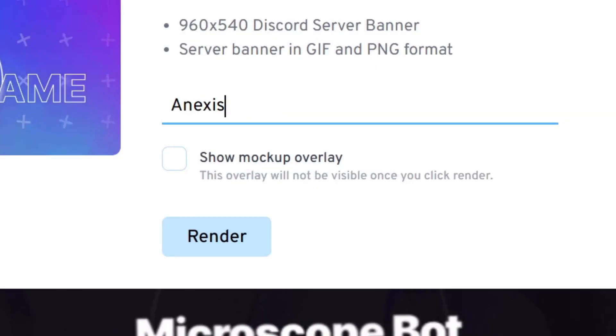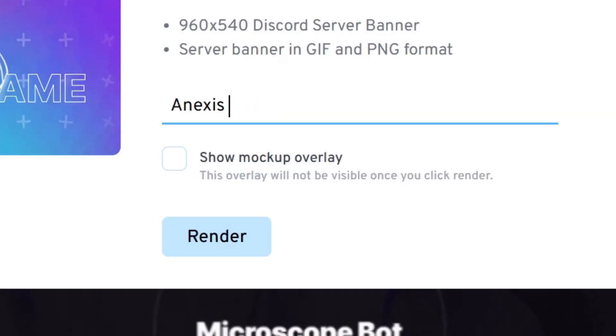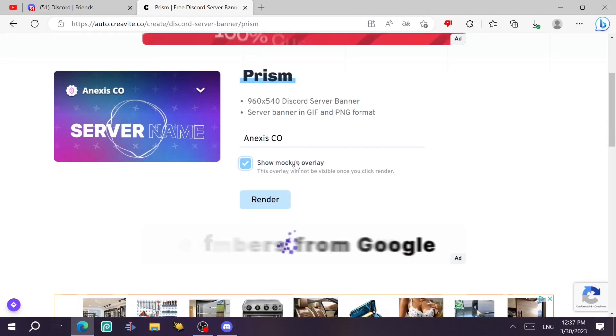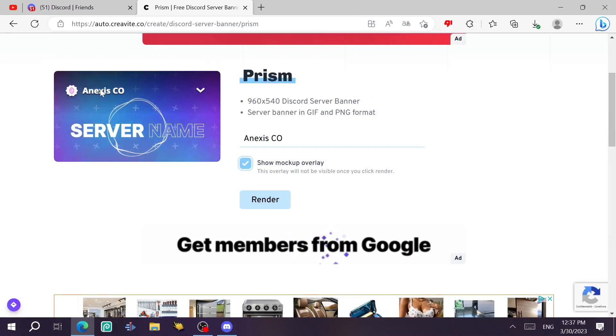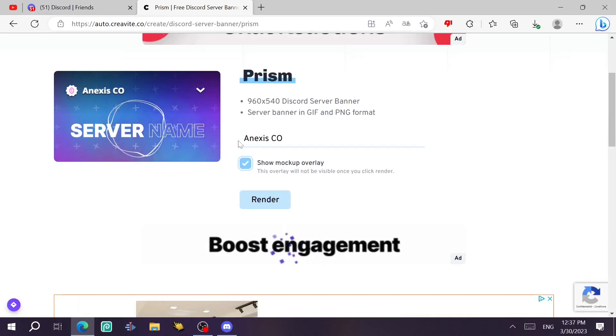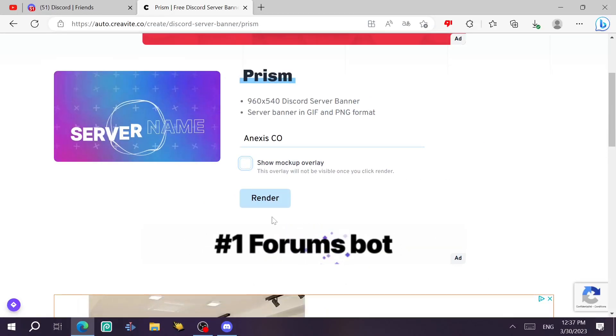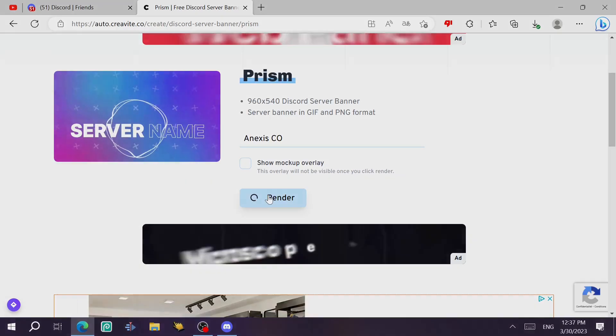Let's say it's Annex's call, like community. You can see the mock-up. It shows the server name here, like the server. It's really smooth. You just click on render now.